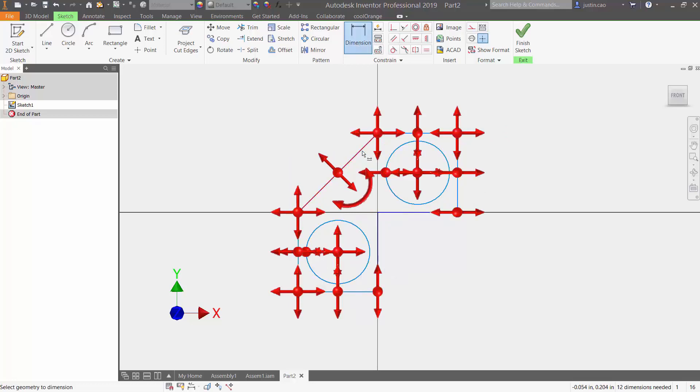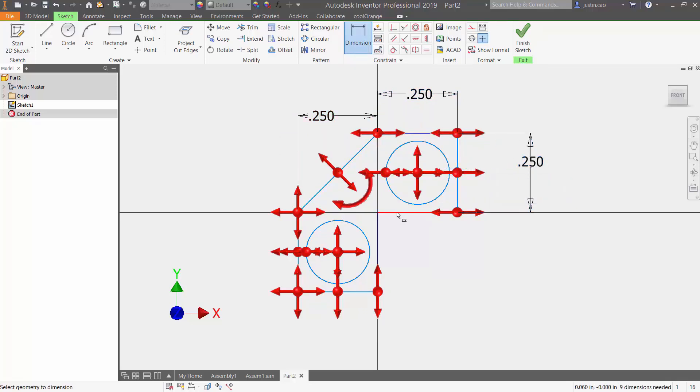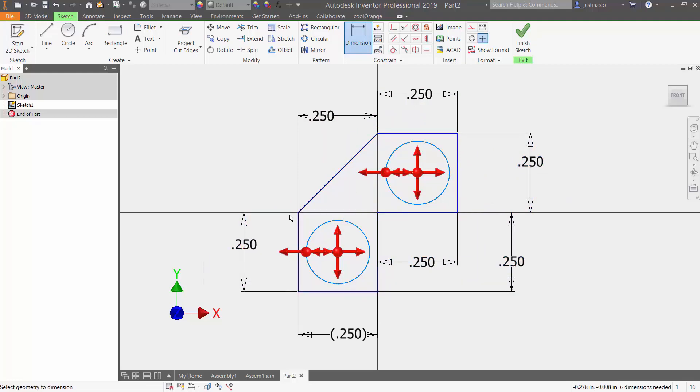If I begin to dimension everything, you're going to slowly see that all these arrows are going to disappear on most of them. So right now the only degree of freedom I have left are on these circles.